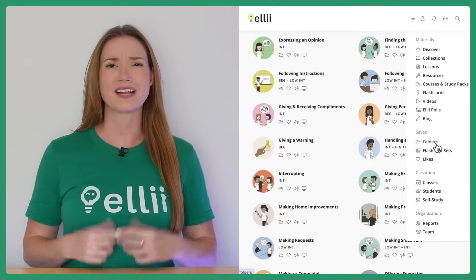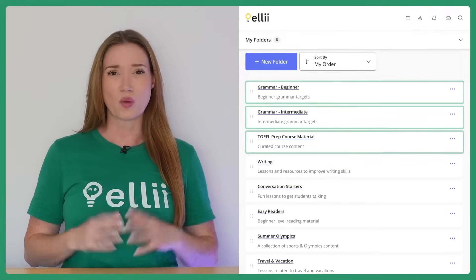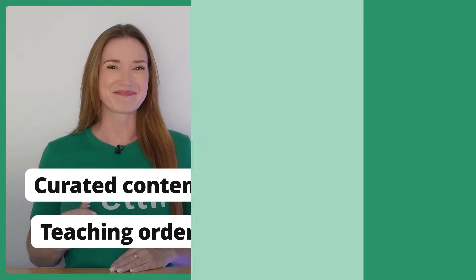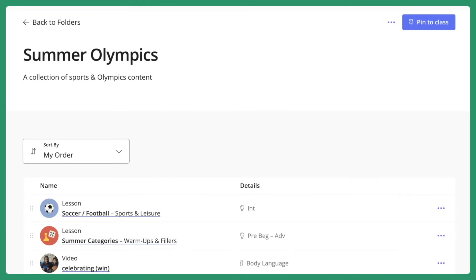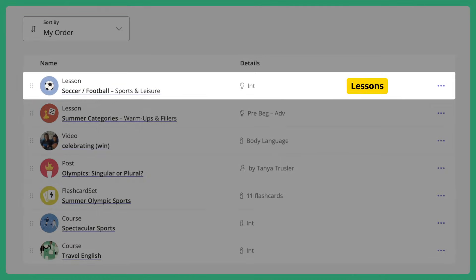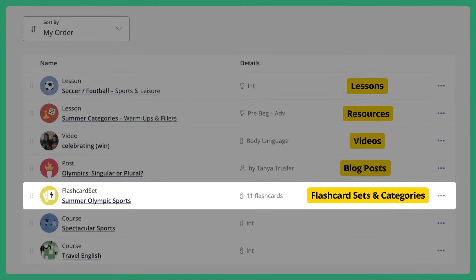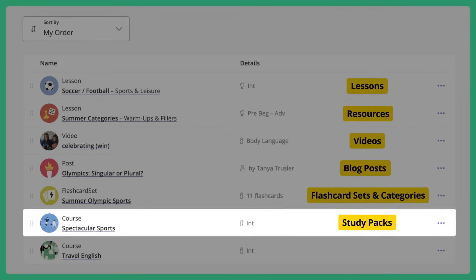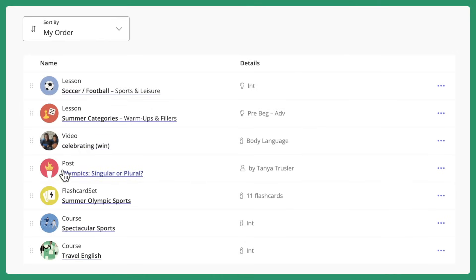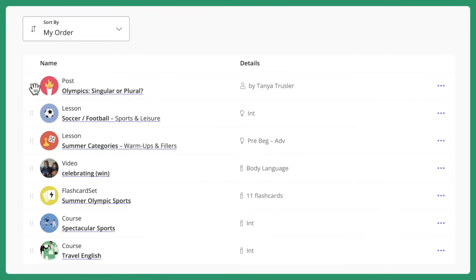But I also have folders that I've designed for specific repeat classes or courses I teach, where I've spent more time curating the content and planning out the teaching order. Opening up the folder, you can see all my saved content neatly organized inside. You can save lessons, resources, videos, blog posts, flashcard sets and categories, study packs, and even pre-designed Ellie courses inside of a folder. Organizing the order of your folder's content is as easy as dragging items up and down within the list.